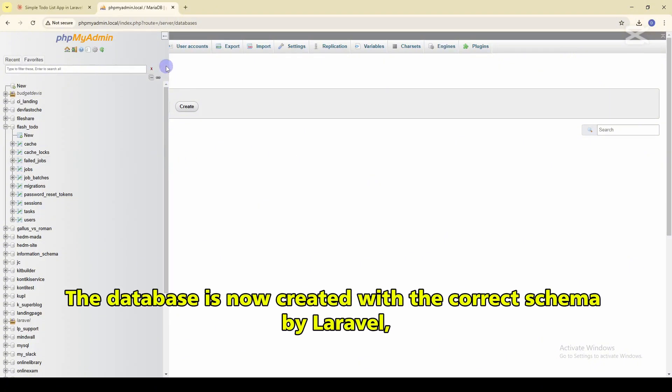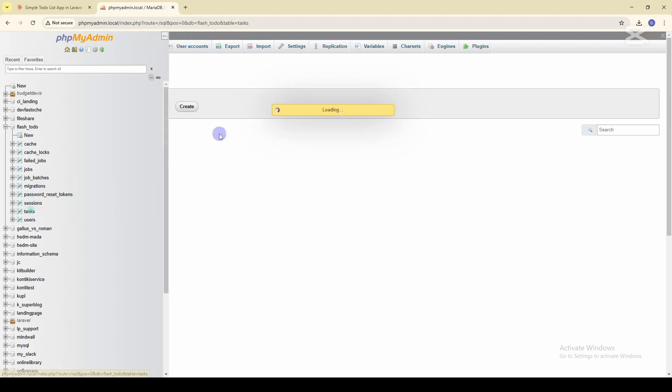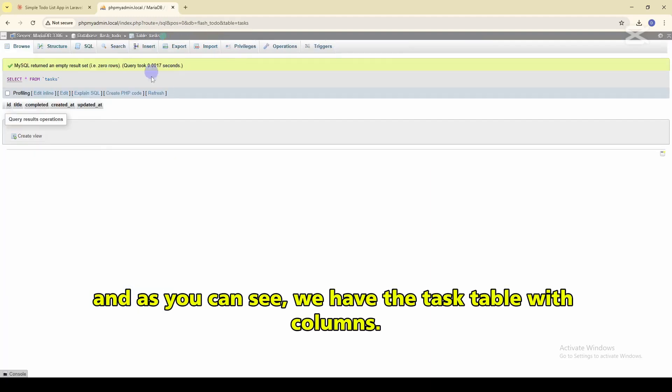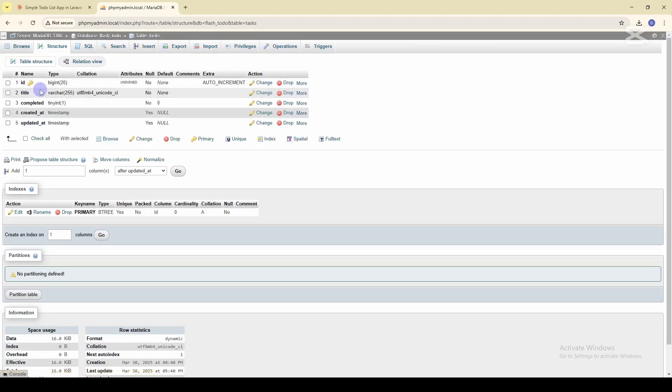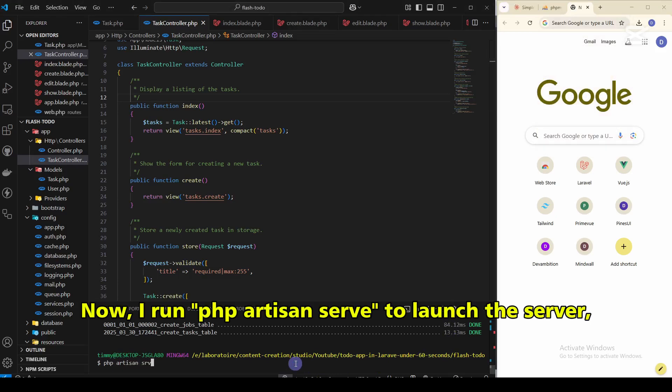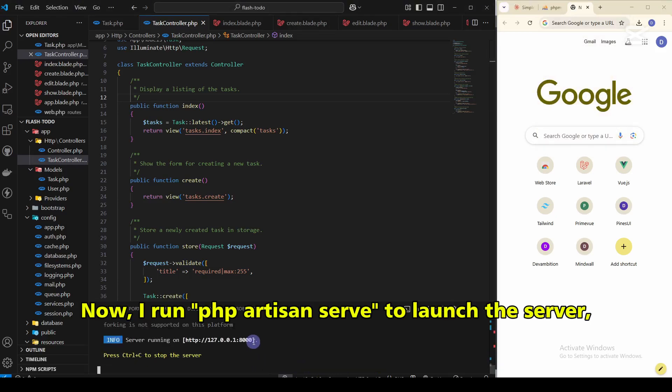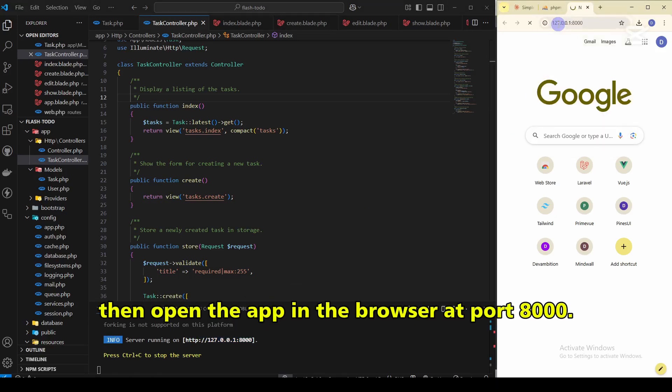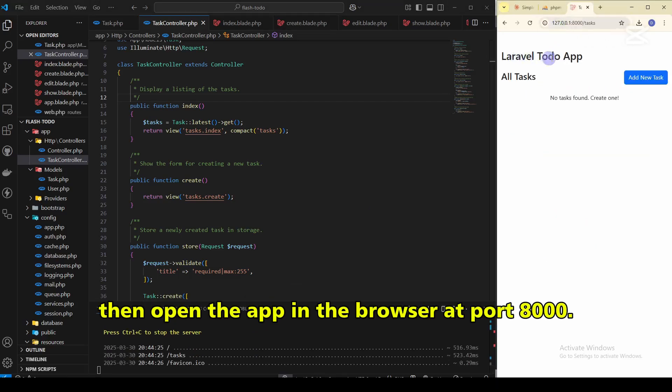The database is now created with the correct schema by Laravel. And as you can see, we have the task table with columns. Now I run the php artisan serve to launch the server. Then open the app in the browser at port 8000.